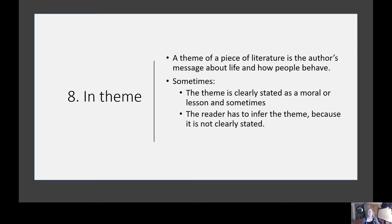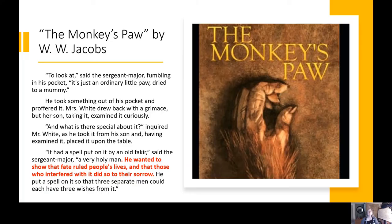The eighth foreshadowing technique is theme. In a piece of literature, a theme is the author's message or view about life and how people behave. Sometimes that theme is clearly stated — it's explicit; you can find it in a sentence in the piece itself. Sometimes it's not explicit, and the reader has to infer the theme because it is implicit. When we're able to determine a theme, we can use it to figure out and understand events at the end of the story. In 'The Monkey's Paw'...